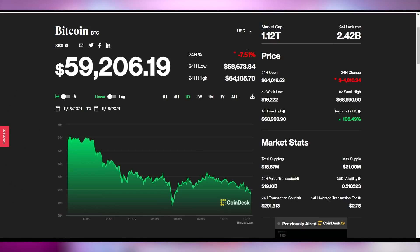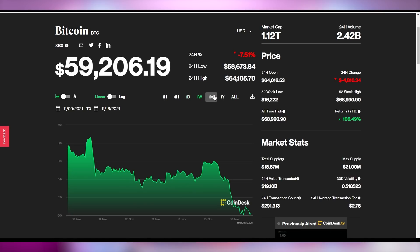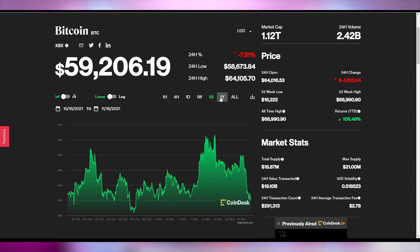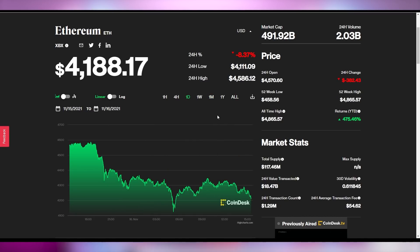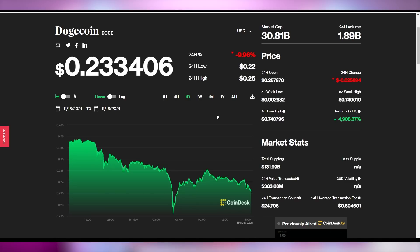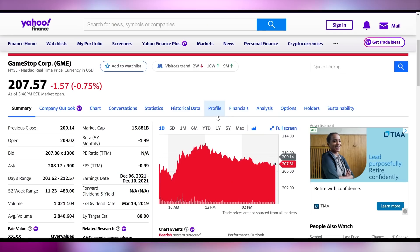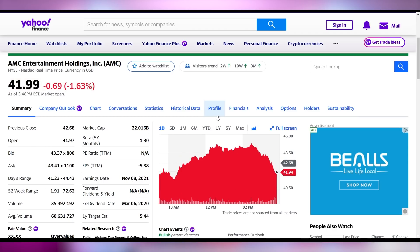Speaking of mining, let's talk about the crypto stonks update. Bitcoin is slowing down a little bit, decreased 7.5% over the last 24 hours to be below $60,000 for the first time in a while, cratering after hovering near its peak of $69,000 over the last month. Ethereum is also down 8% to $4,188. Dogecoin is decreasing roughly 10% to sit at $0.23. Meme stonks are having a mixed day — GameStop is down 0.75% at $207.79, and AMC is down very slightly to just under $42.